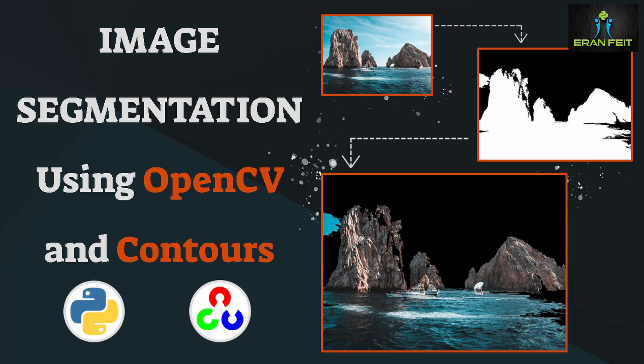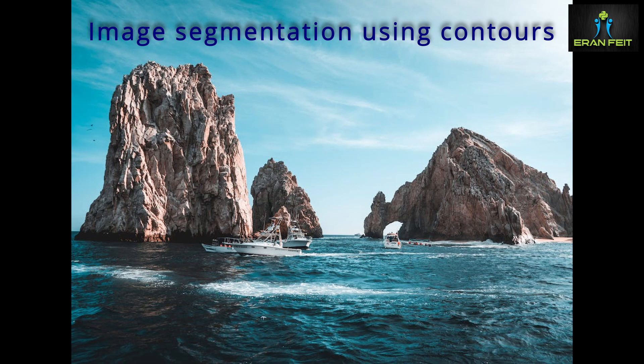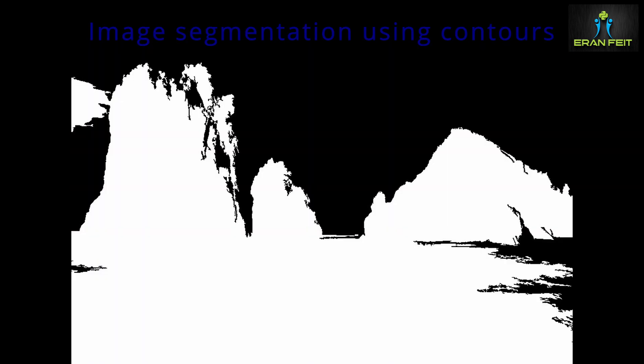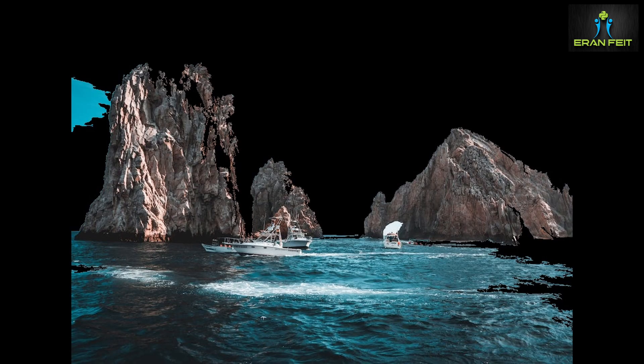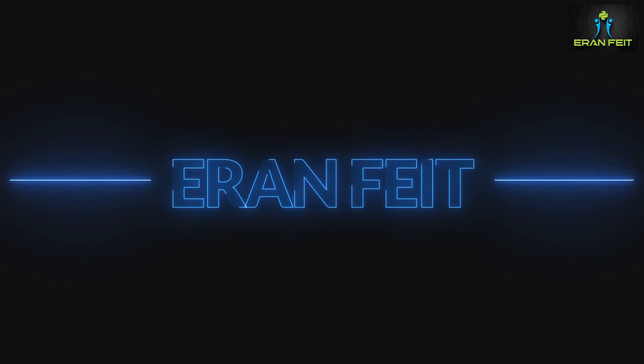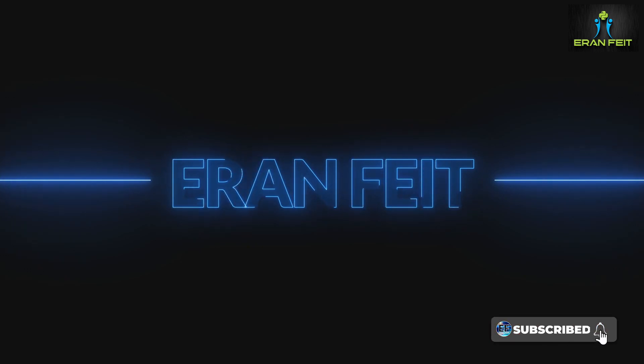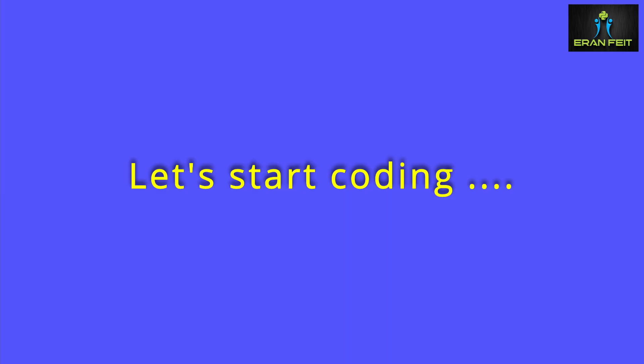Hi, in today's tutorial we are going to do image segmentation by using OpenCV and contours. So this is our original image. This image is after segmentation of the mountains and the sea. And this is how we can combine it all together, the original image and our segmented mask. So let's start coding.